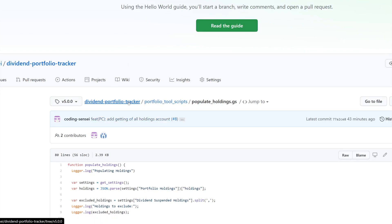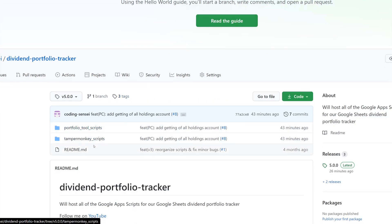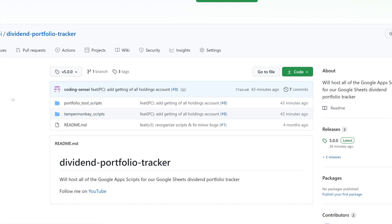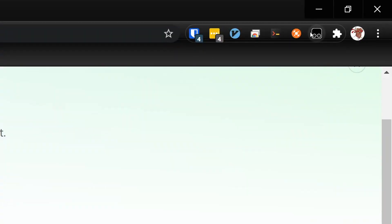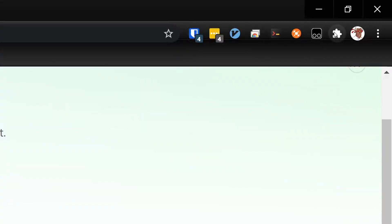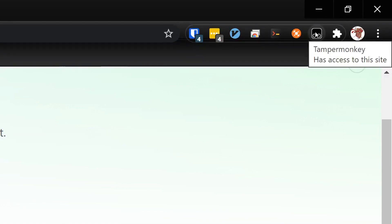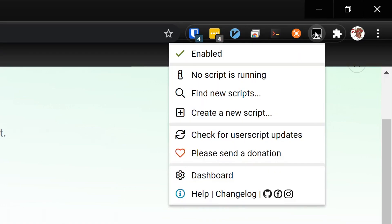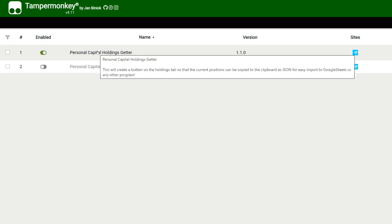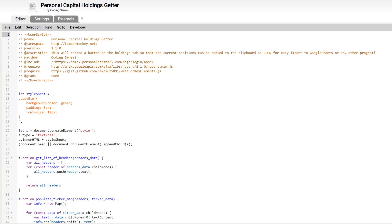If we go back over here we are going to need to update our temper monkey scripts. But the way that you access that in case you guys are brand new to this, you go to the browser at the top right. You should see the temper monkey icon. If you don't see it click on this little puzzle and then you can see the extensions. But on this one we're going to click on it. We're going to say dashboard. And then it'll bring up a new tab. Basically you'll see a personal capital holdings getter. This is the one that we care about. This is the one we're going to actually update.